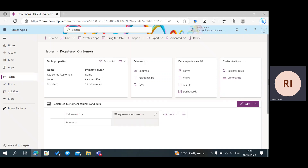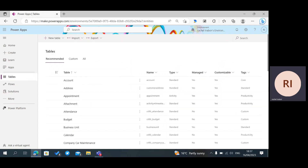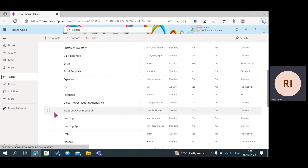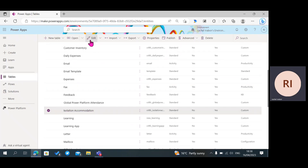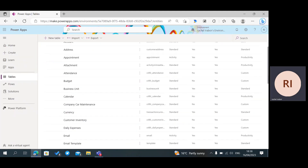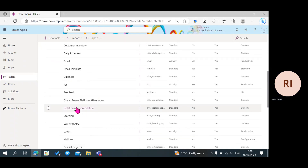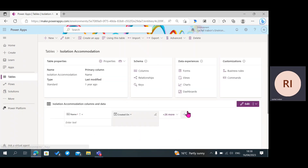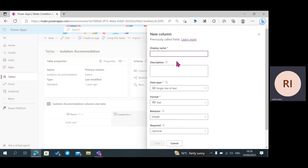Now we're going to Registered Customers to start the second step, which is to create a lookup column in our related table — and our related table is the Isolation Accommodation. I'm going to click on Isolation Accommodation, then instead of clicking on Relationships, I'm going to click the plus sign for New Column, and give my column the name Registered Customers.